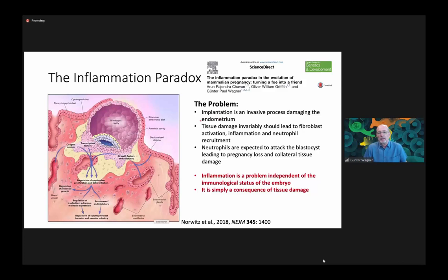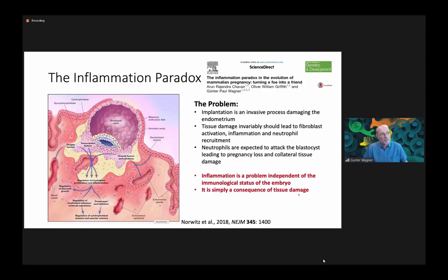The inflammation problem is a problem that is independent of the immunological status of the embryo. It's a simple consequence of tissue damage and is therefore biologically and mechanistically different from the well-known immunological paradox — why the fetus doesn't get attacked by the adaptive immune system of the mother. The inflammation reaction acts much quicker than the mounting of an adaptive immune response, so these are biologically two different kinds of problems.